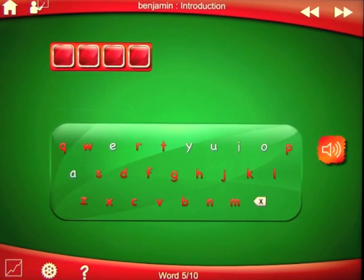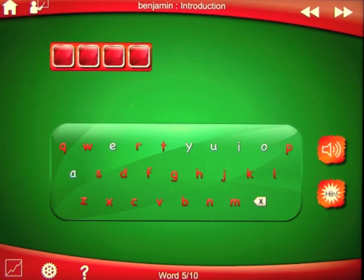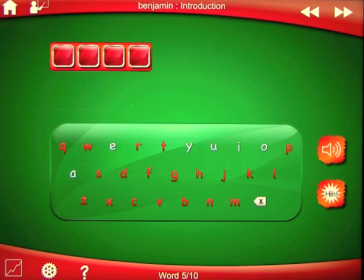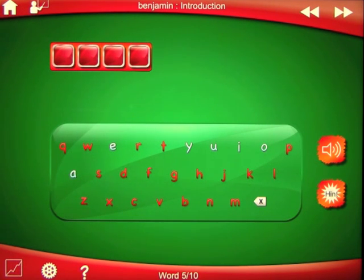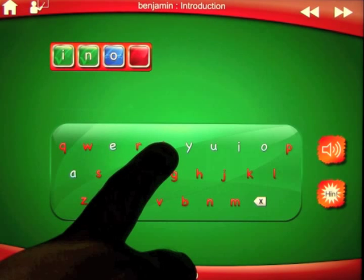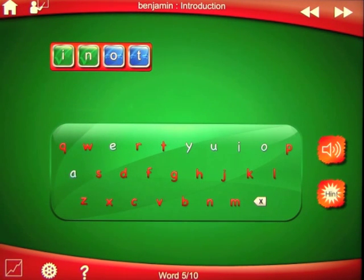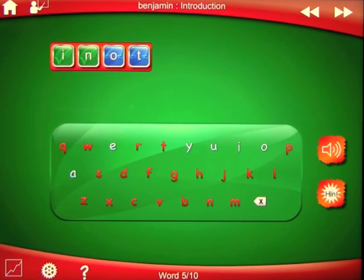The word is 'into.' If you see a blue letter in your spelling word, it means that you've chosen the right letter but it's in the wrong place. You can drag this letter left or right to move it to the correct position. So we have I-N and O-T — we need to switch the T and the O around. You can see that they're blue, meaning they are the correct letters but in the wrong position. So you simply take one and move it over.